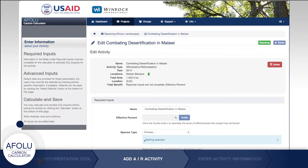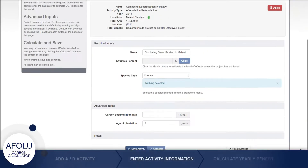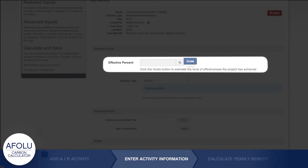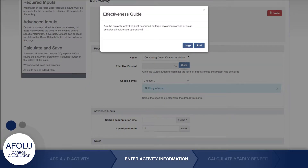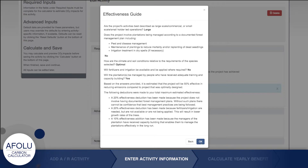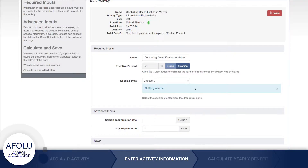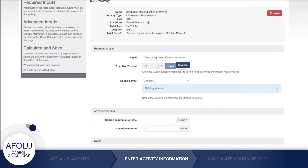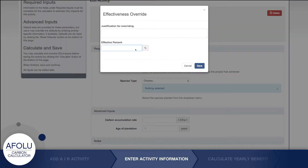The AR tool requires that you enter a little more information about the activity. Under Required Inputs, you must determine an effectiveness rating for the afforestation or reforestation activity. By clicking the Guide button, you'll be prompted to answer a series of simple questions about the management and implementation of the activity. The overall effectiveness is estimated as a percentage, which impacts the final amount of estimated carbon benefits. Users may override the effectiveness rating outputs and enter their own perceived effectiveness, so long as a justification is provided.